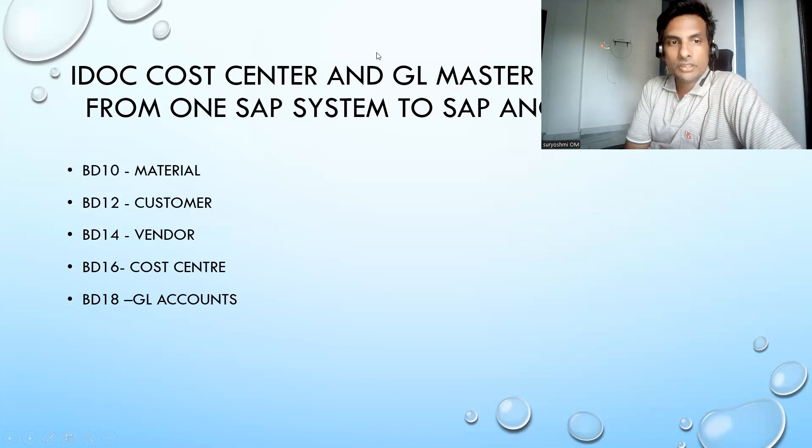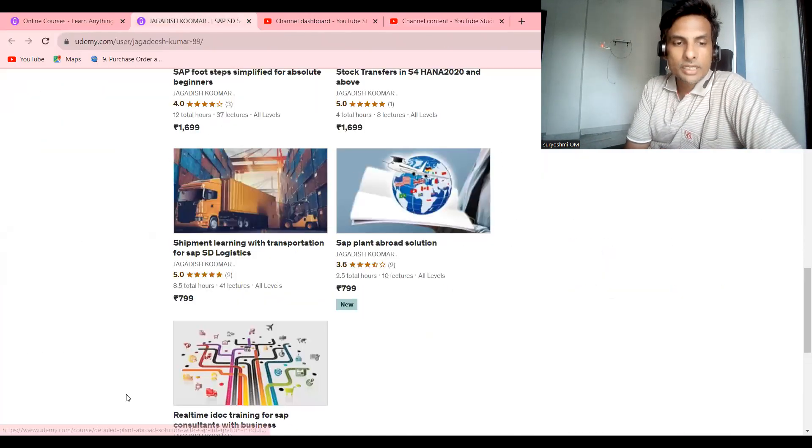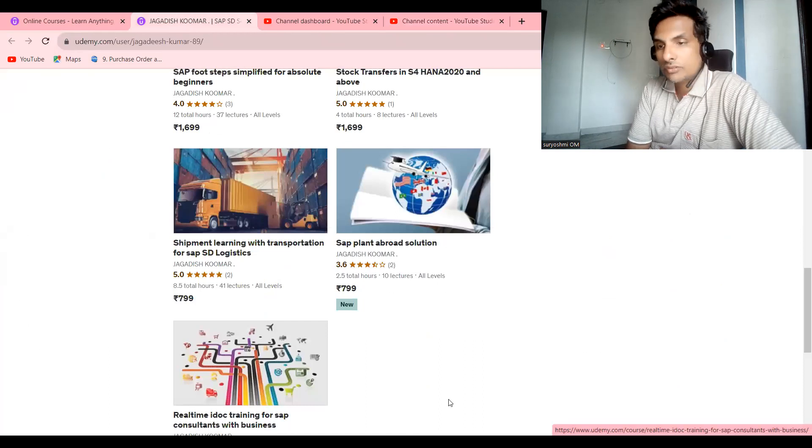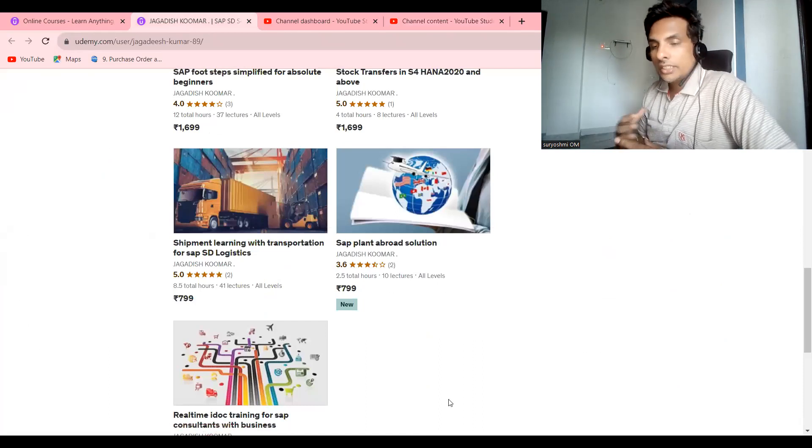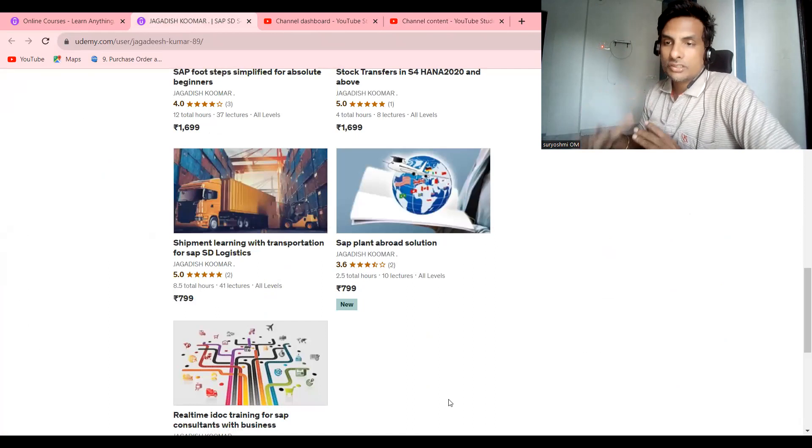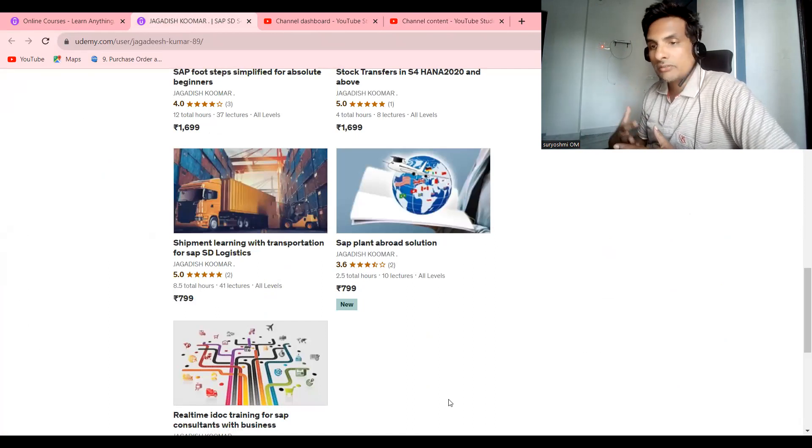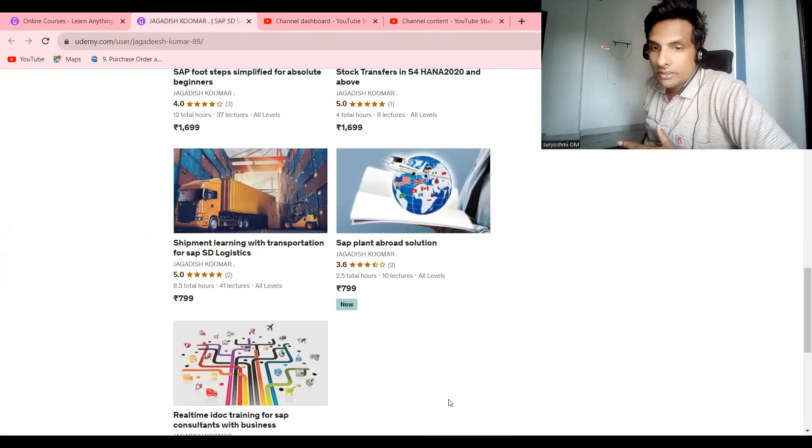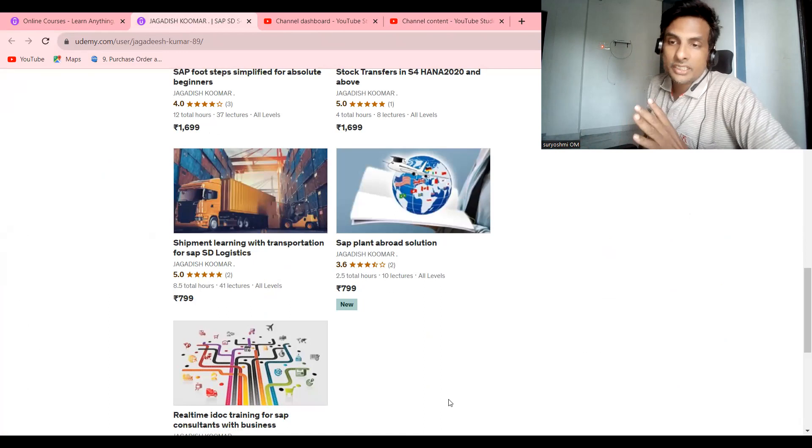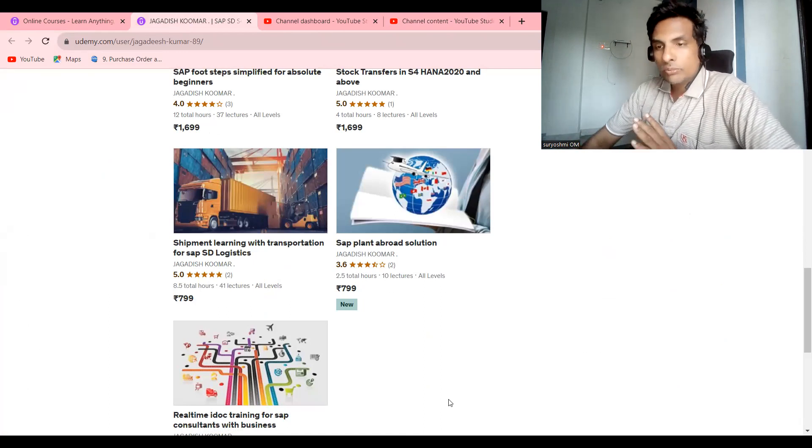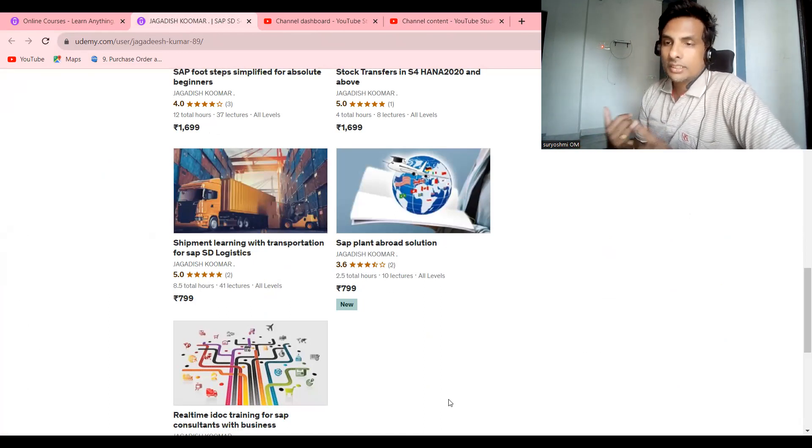Before going ahead, if you are not subscribed, please subscribe to my channel. This is my Udemy profile. I have created real-time IDOC training for SAP consultants with business scenarios. Here I have created three scenarios and another two scenarios in the future I am going to add, which is exactly five hours. It is a very detailed course for beginners.